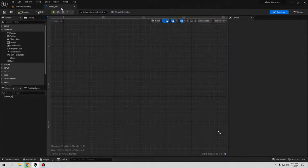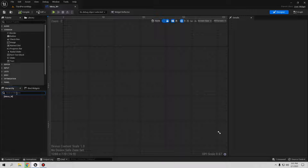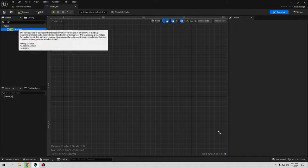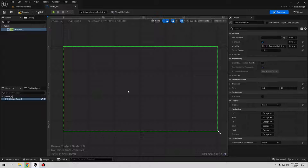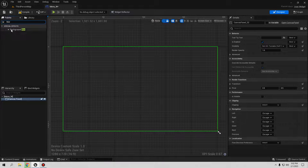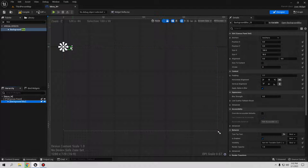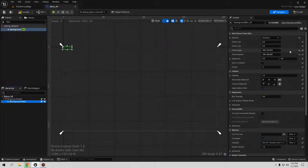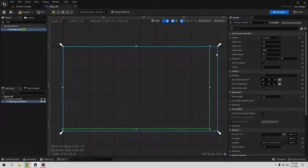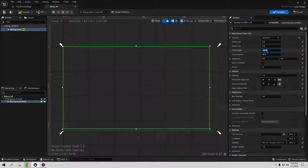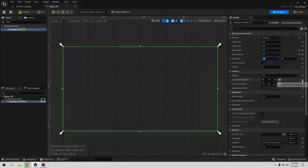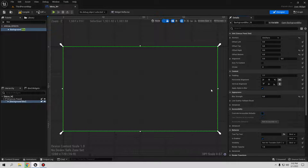Open the Menu Widget. We need a few things here — it's going to be a really easy setup. I want to create and use a Canvas Panel, so drag it into the widget. We want a background blur, meaning the background will have a little blur when it opens. I want it to be full screen, so let me anchor it to full screen, set position to zero and zero, and offsets to zero. Now we have full screen. Set the blur strength — let's go with five; I don't want too much blur.